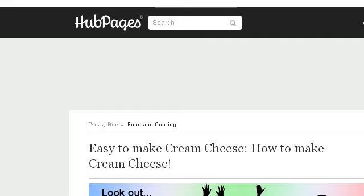You can also try zsuzseb.hubypages.com, especially the page 'Easy to make cream cheese — How to make cream cheese.' This is the link.